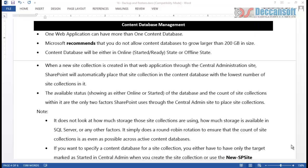Content Database Management. We know that when we create a web application, one content database is created. In that content database, all the information about all the site collections, sites, subsites, libraries, lists, list items, content types, and site pages which are customized - lots of such other information will be stored in the content database of that particular web application.